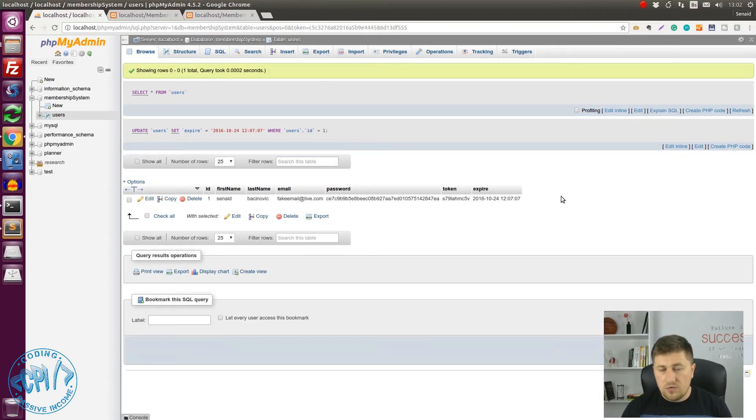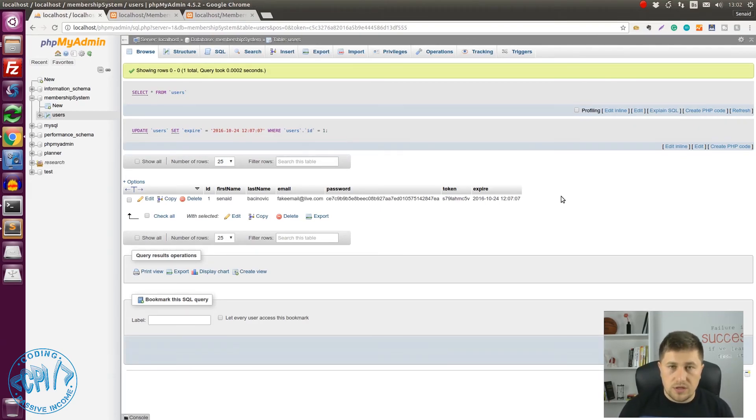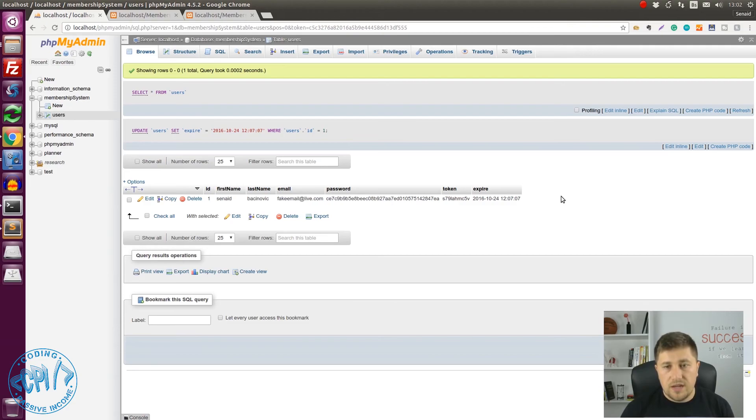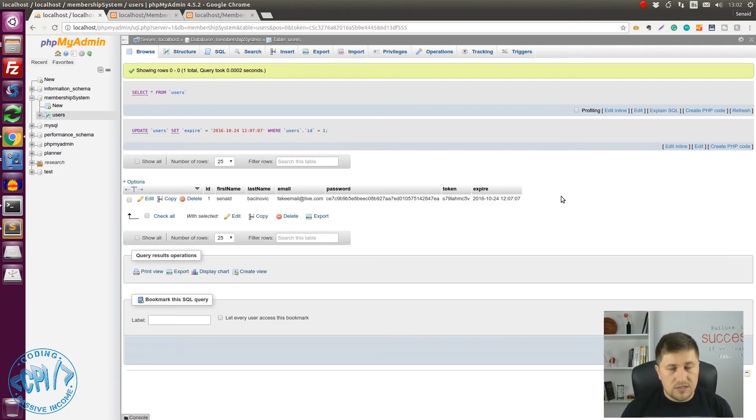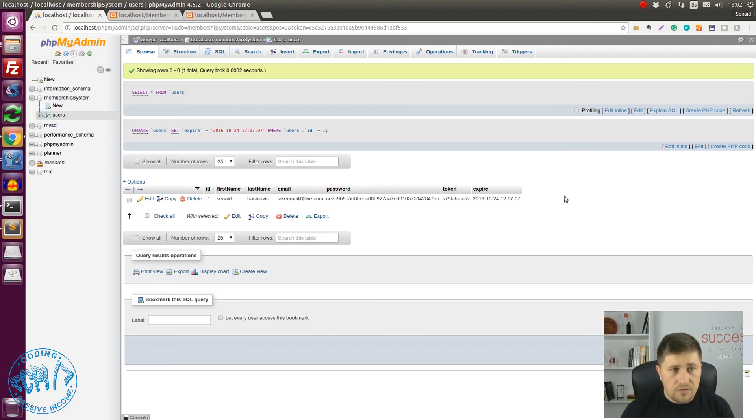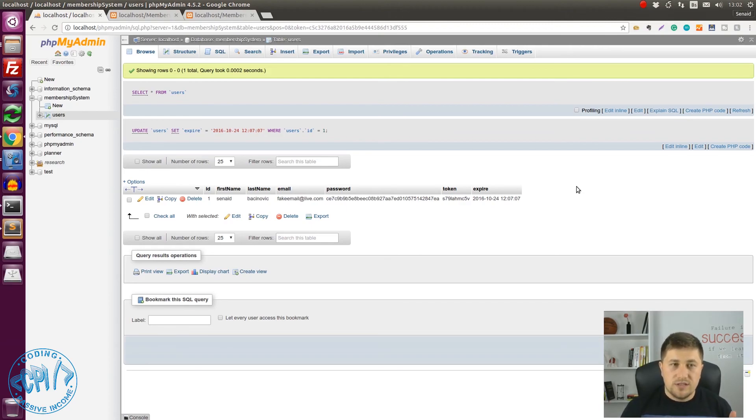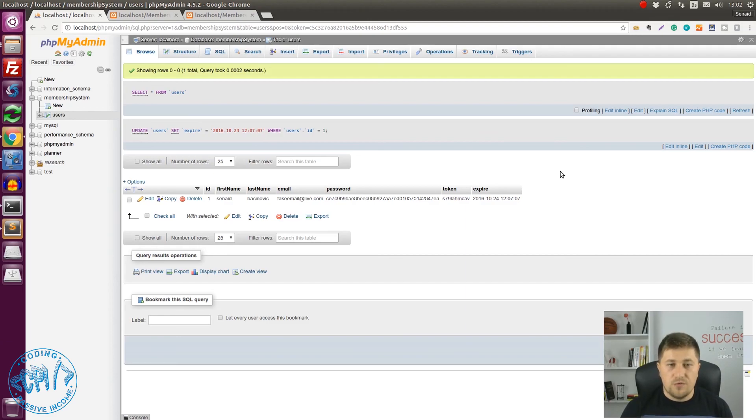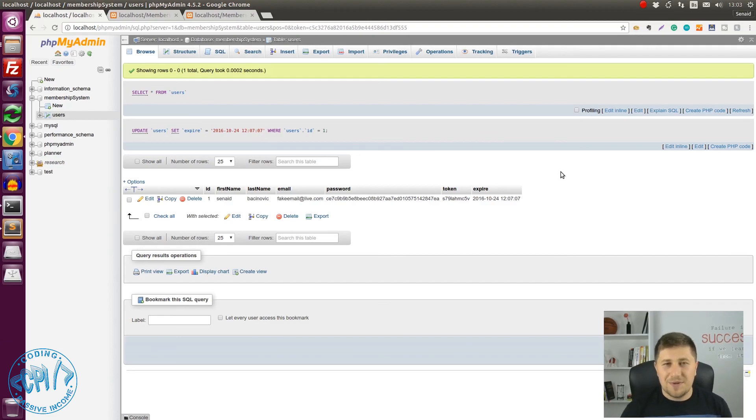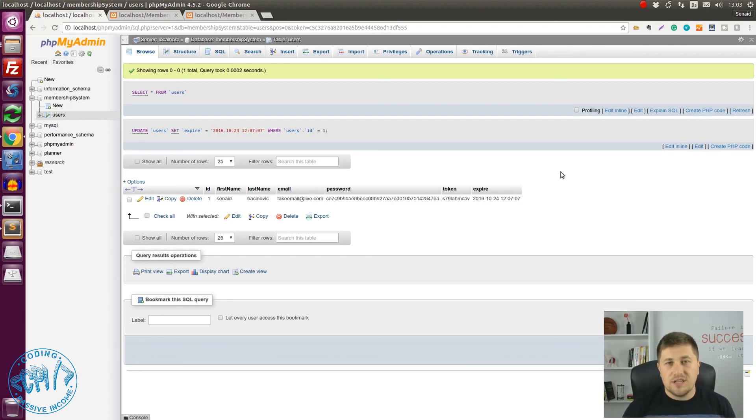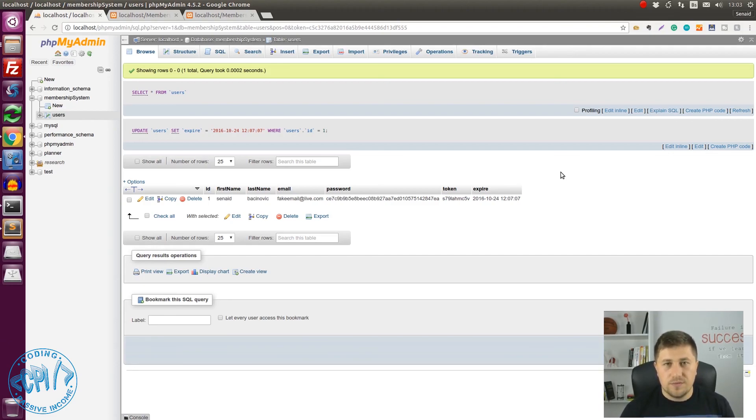Now we have protected our forgot password system from SQL injection. We have added expiration date to token and we have set the token that cannot be empty, which is good protection. So now I have one question for you. What else can I do to improve the security of this forgot password system. If you know the answer please comment below. Also please like this video, share it, and please join our Facebook group. Take care.